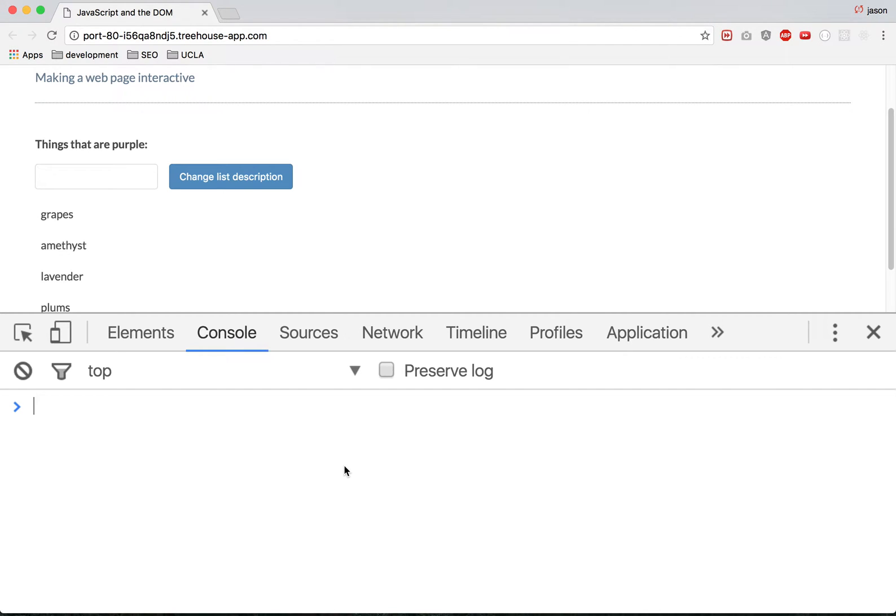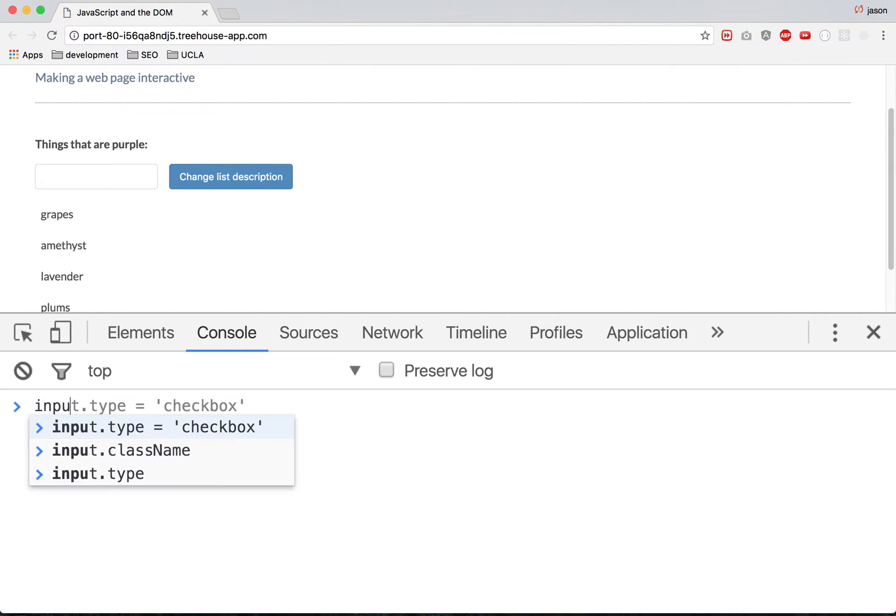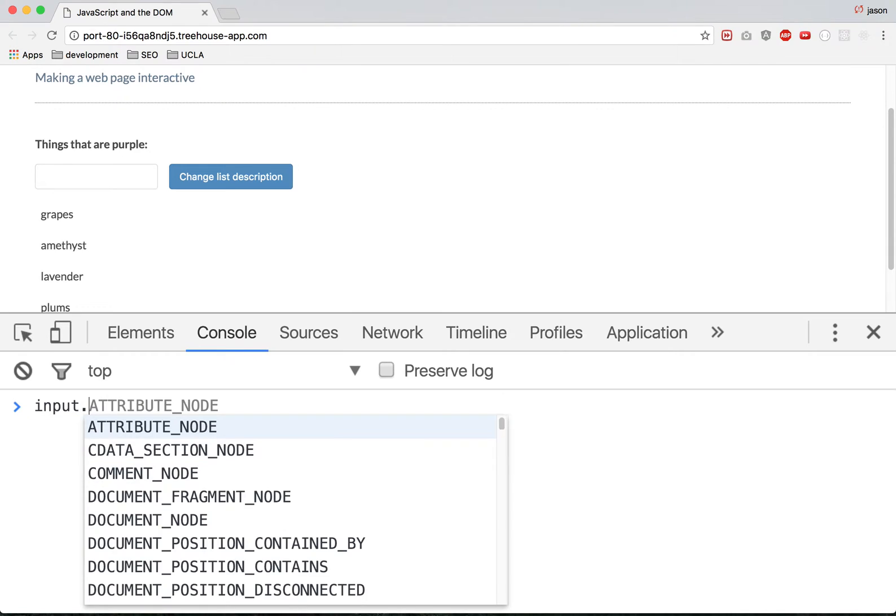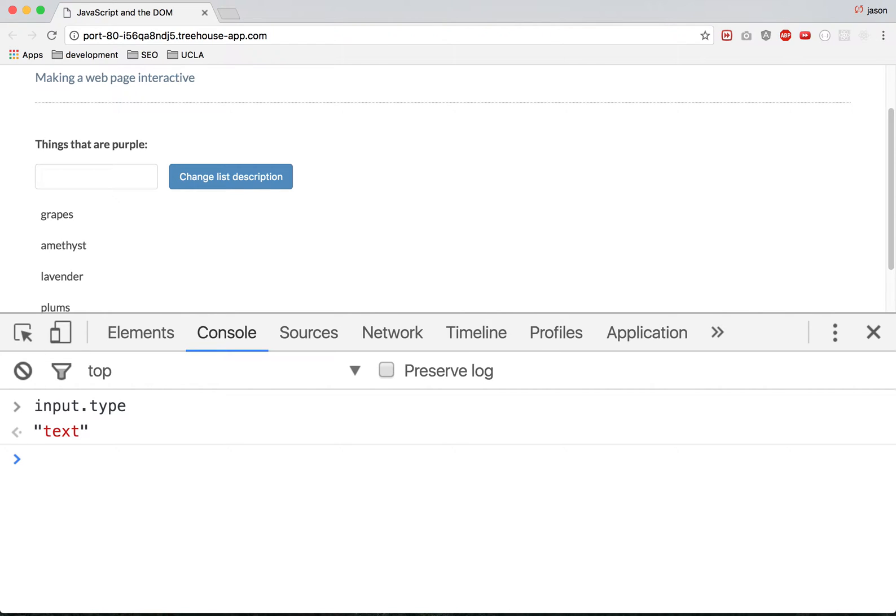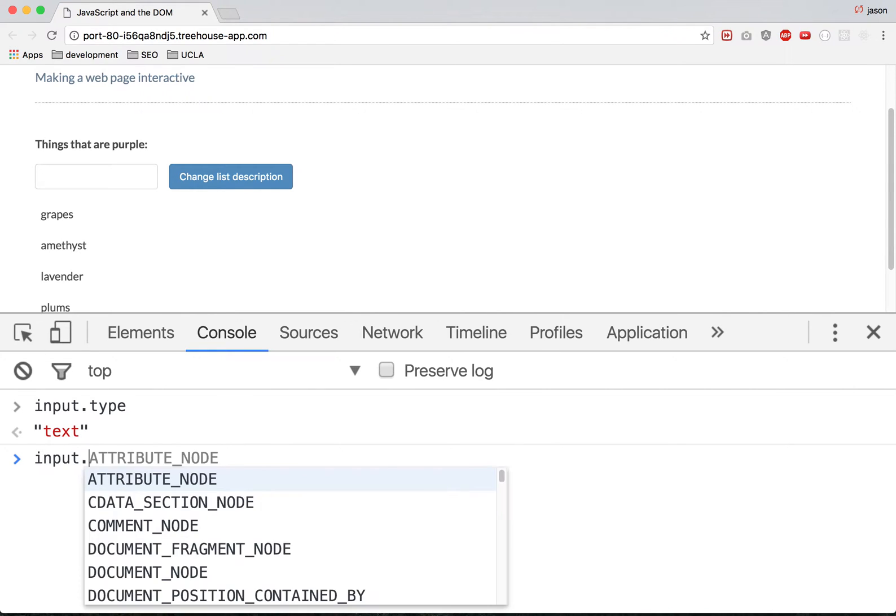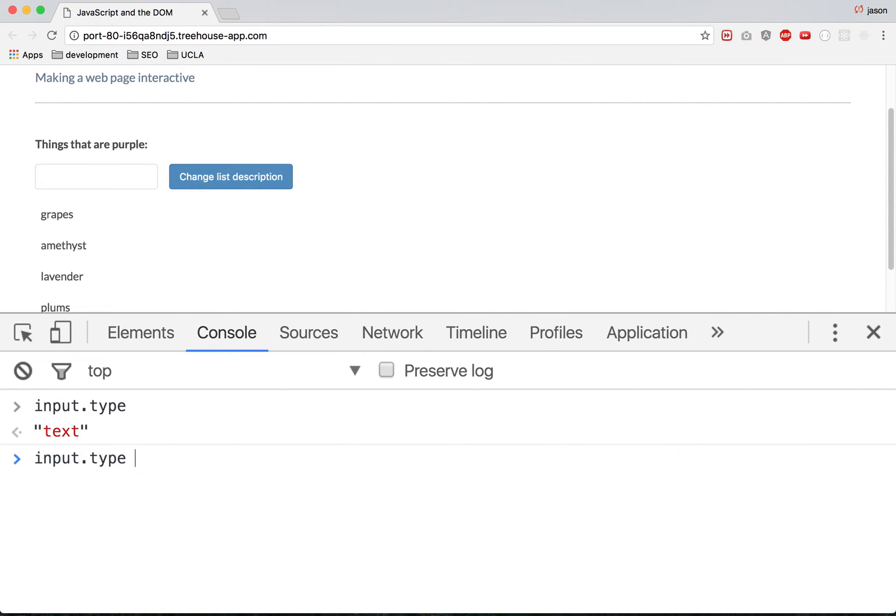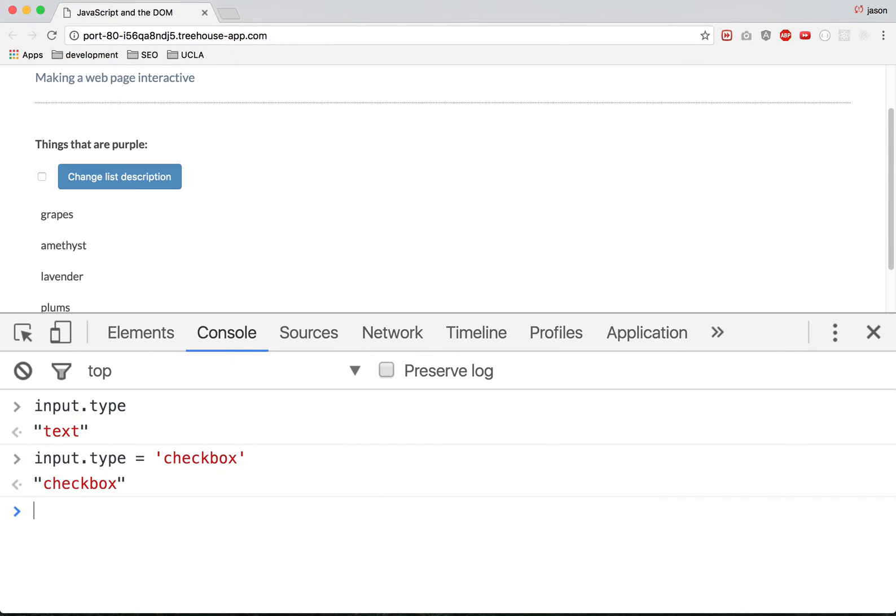Alright, let's do a very simple tutorial. Let's do input.type. So it's a text. So input.type equals checkbox. I'll change it to the checkbox.